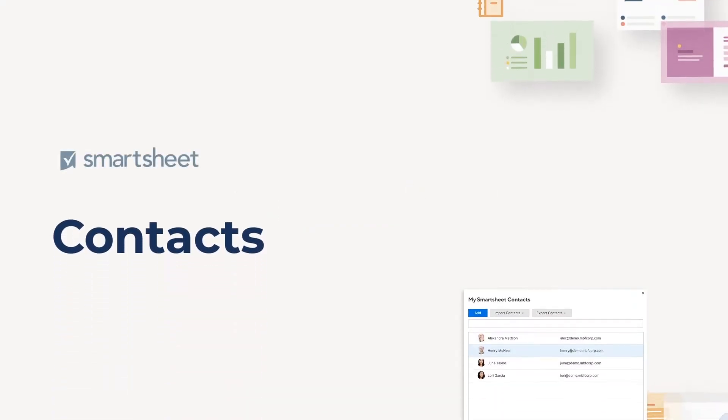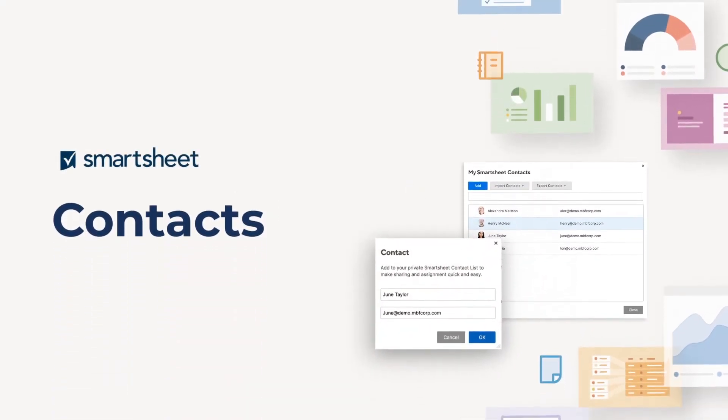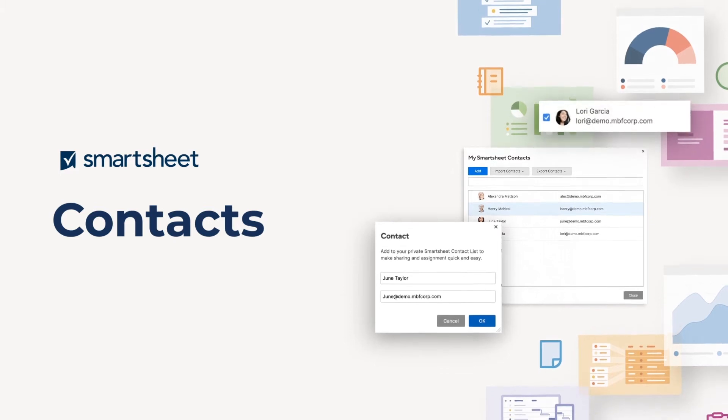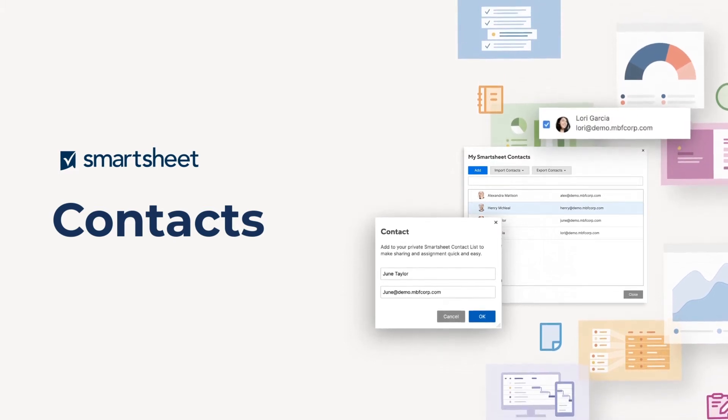Smartsheet contacts make it easy to assign tasks, share sheets, and create automated alerts.